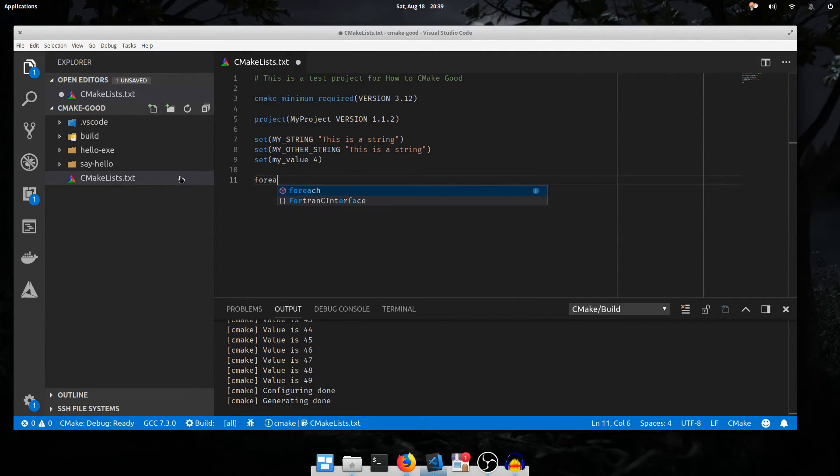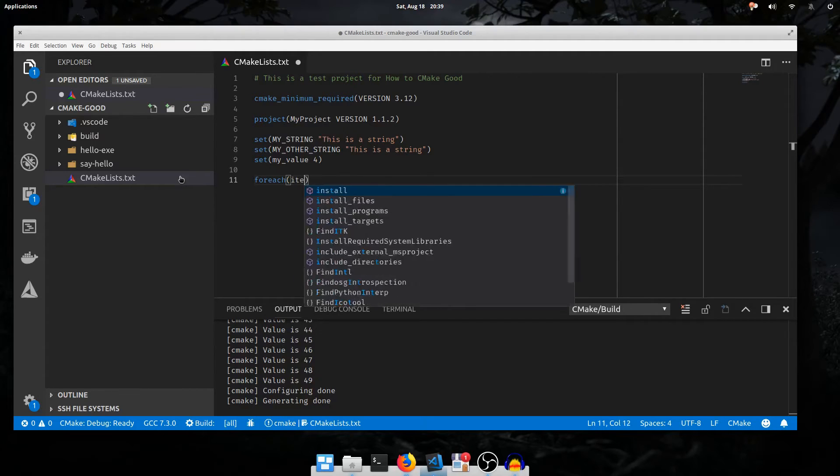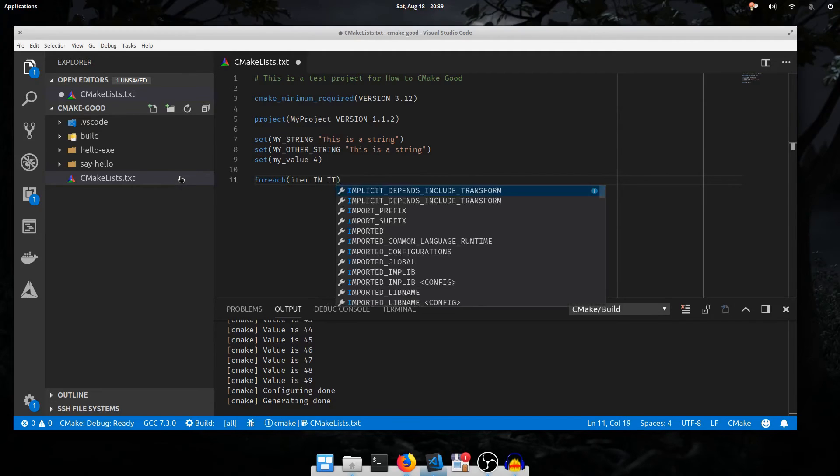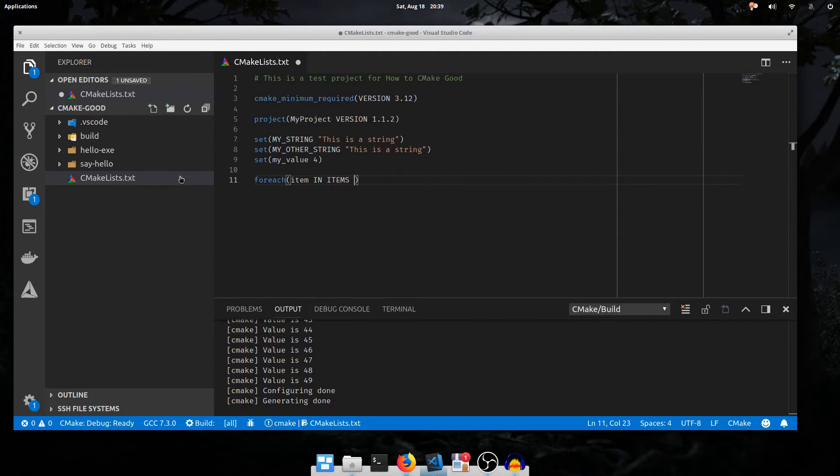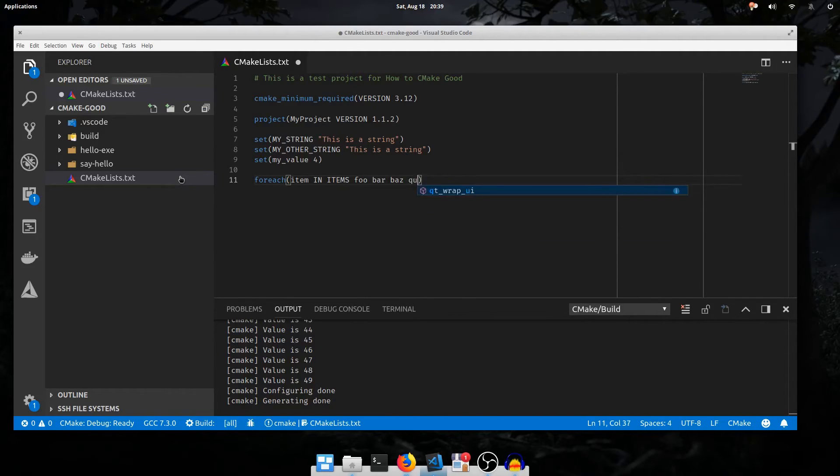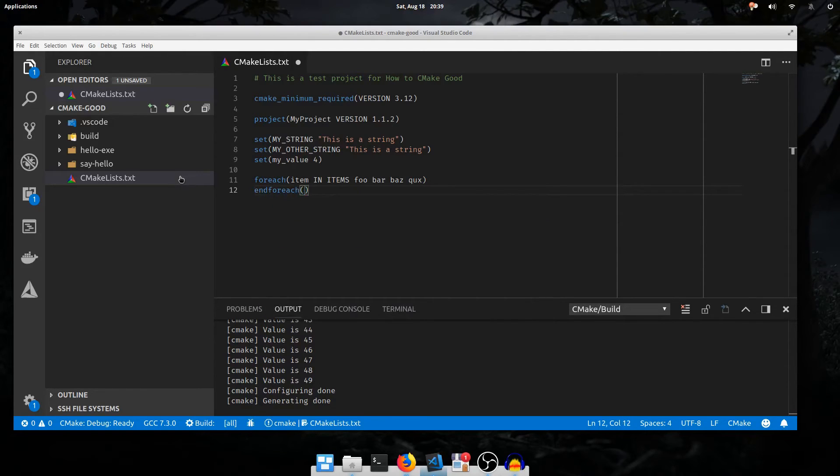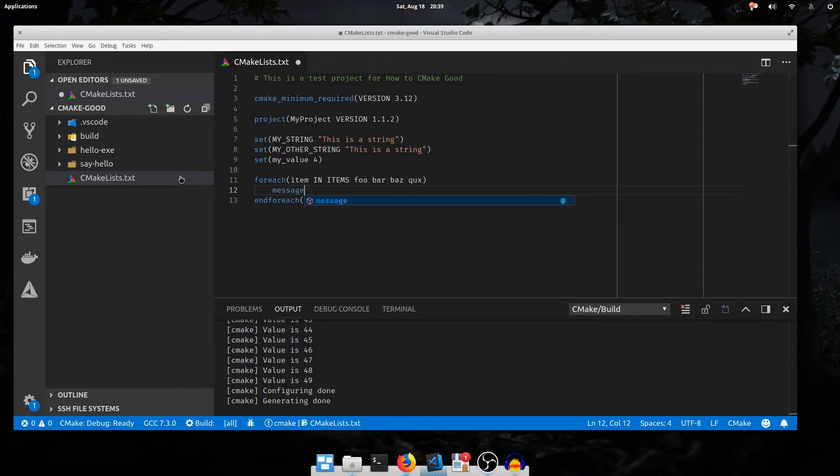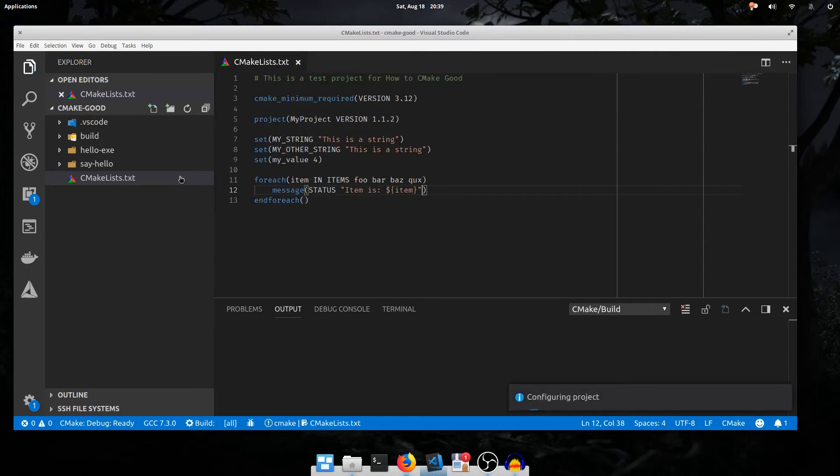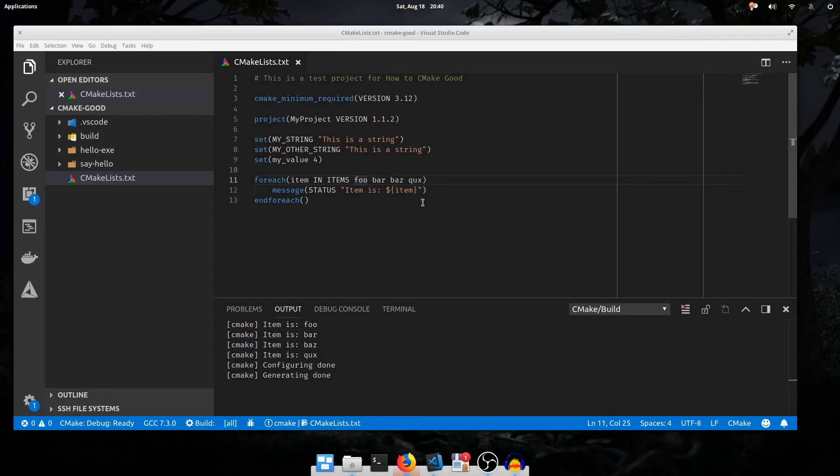The last basic control flow will be foreach. This is the most common kind of loop, and it's pretty easy to use. The first argument to foreach will be the loop variable. I'll call it item. The next is the loop mode. We'll do in items. And then for in items, we just specify as many arguments as we want to loop over. foo, bar, baz, cooks, like that. At the end of our loop, we say end foreach, just like end while and end if. And inside of the foreach, we can put any code we want. I'll message status item is item. I'll run the script, and it iterated over each item in this list and printed it.